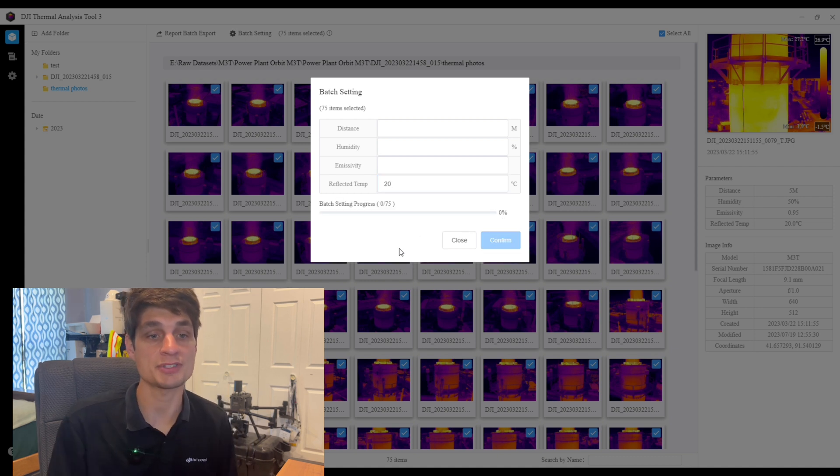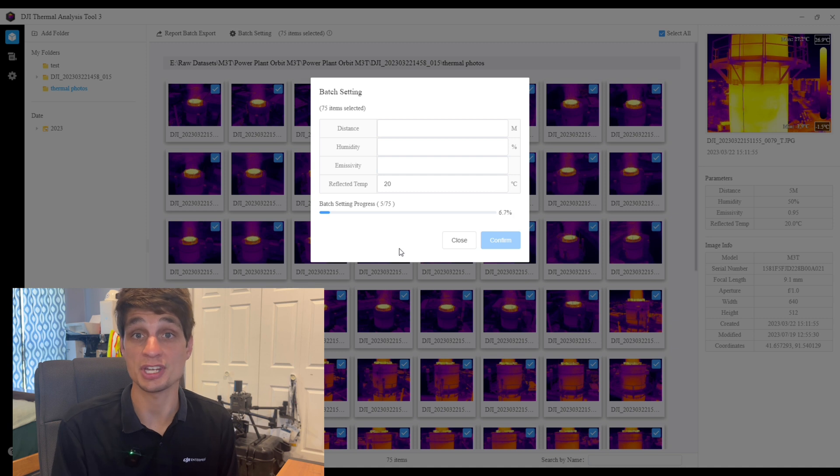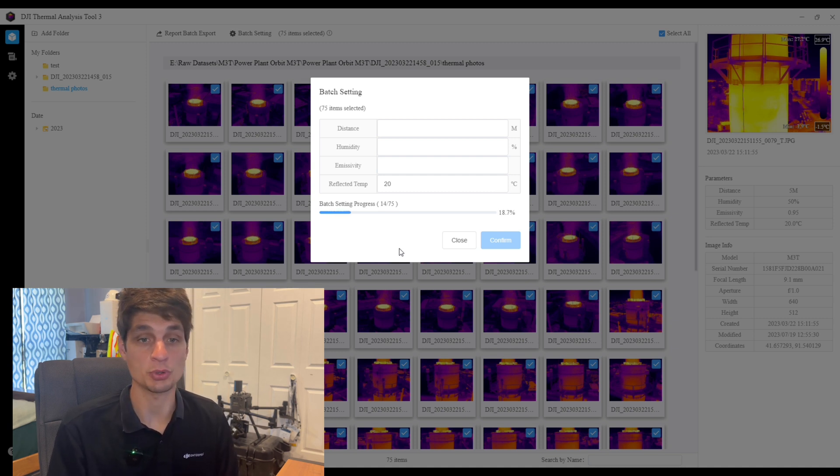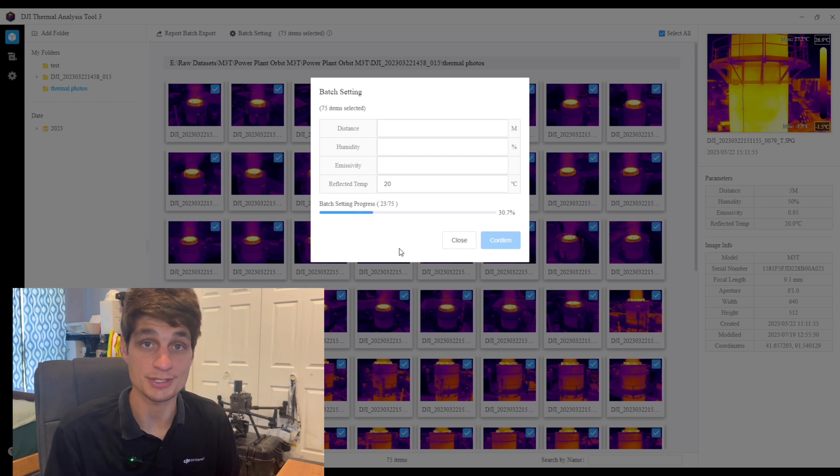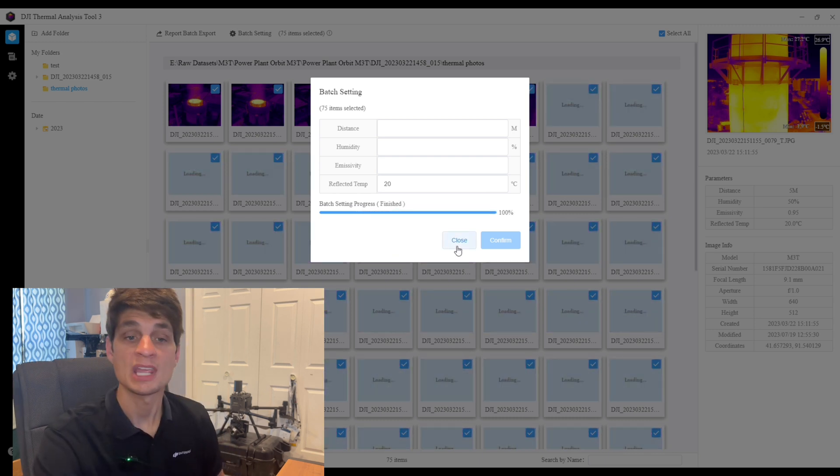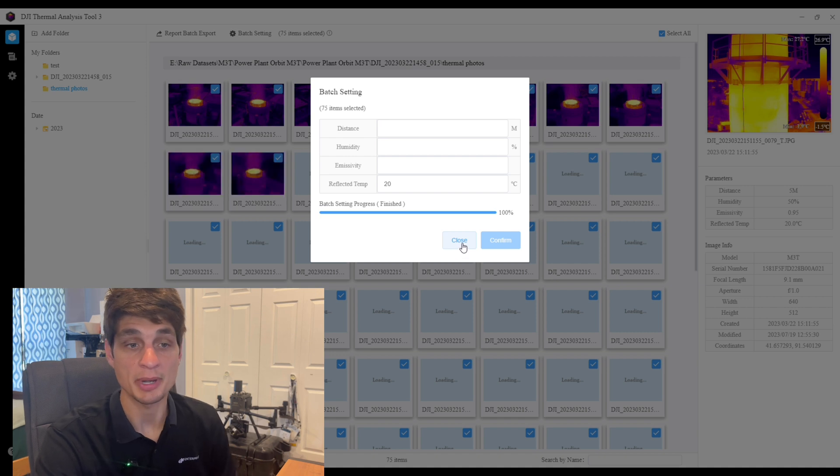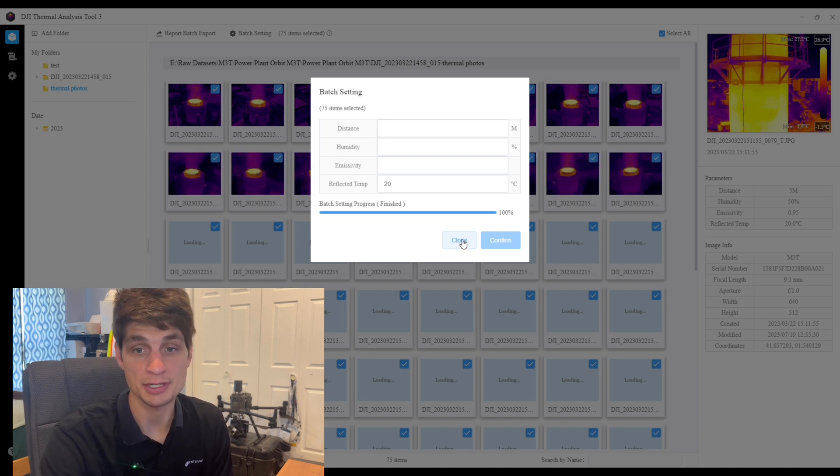You will now see the batch settings go through and change each individual image. When that is done we are able to close out of this menu and now view all of our images. Now that is complete, we have been able to change all 75 photos within this data set.